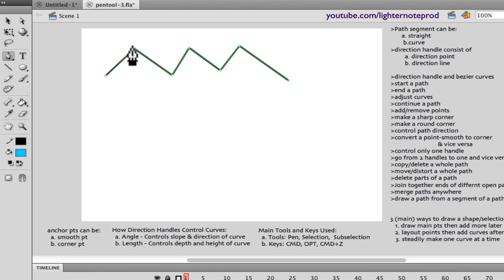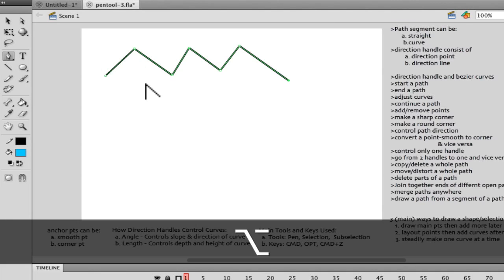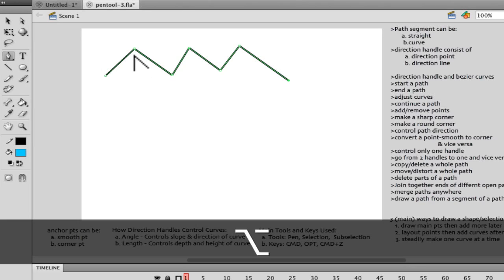Say I want to make a curve here — more like a C or an inverted C instead of a V. I'd have to activate this anchor point and the direction handles on it. I hold Option — notice the nib changes to an inverted V, meaning it's in conversion mode — and now by clicking and dragging, I've activated the handles.